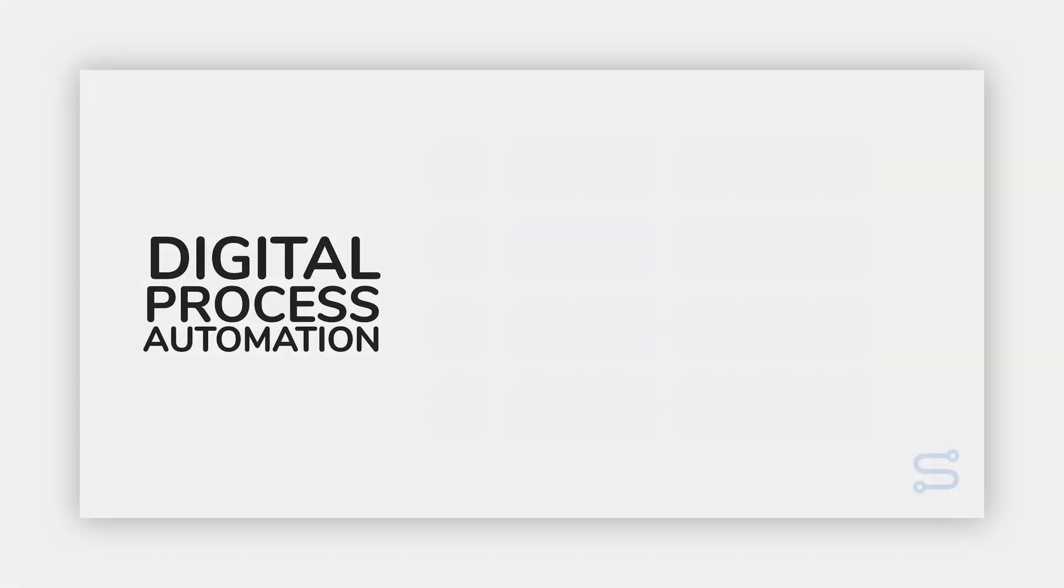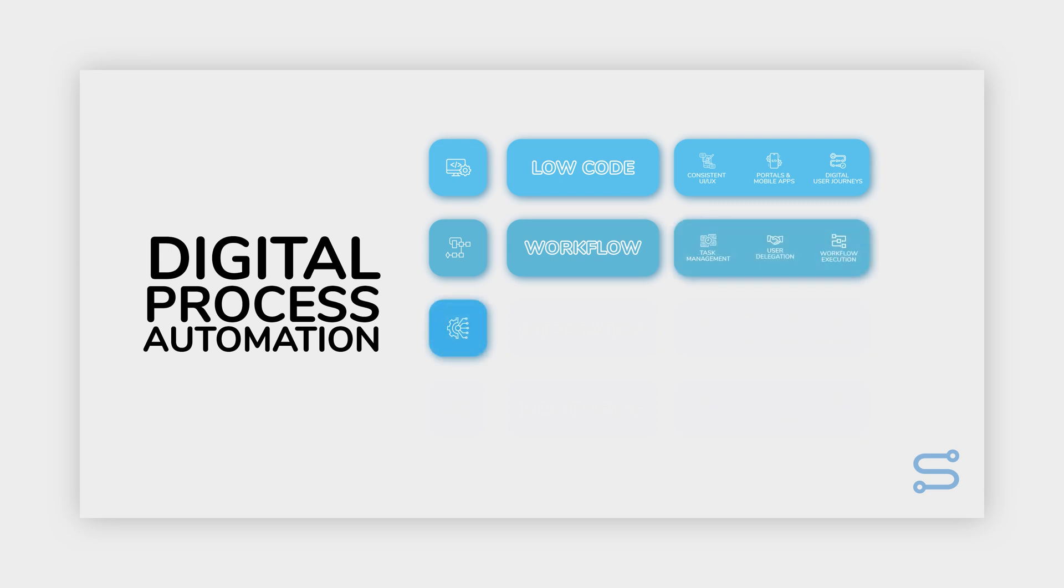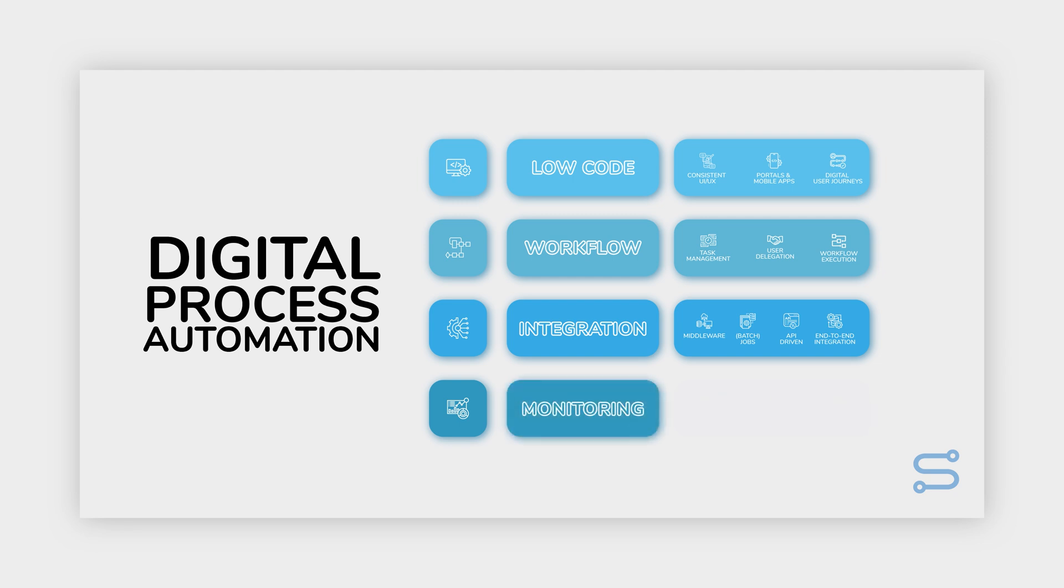Digital process automation. Simplifier embodies the true spirit of DPA, harnessing the might of advanced digital tools including cutting-edge low-code development solutions. With Simplifier, you empower your organization to revolutionize business operations. It's all about crafting, automating, and optimizing your business processes for unparalleled efficiency.